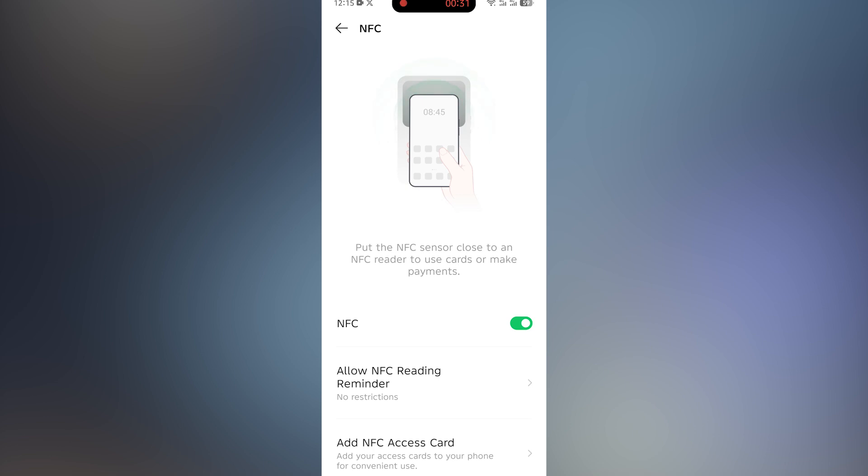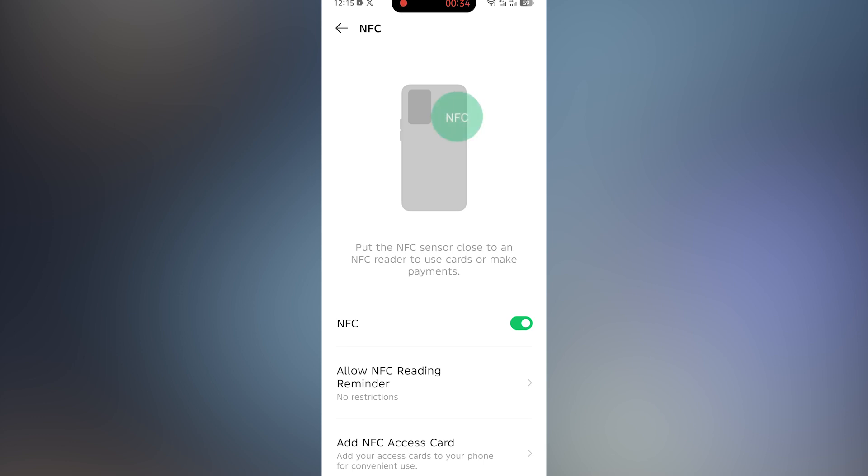That's how you can quickly and easily add an RFID card to your Android phone. Thanks for watching! If you found this helpful, don't forget to like, subscribe, and hit the bell so you never miss a daily drop.